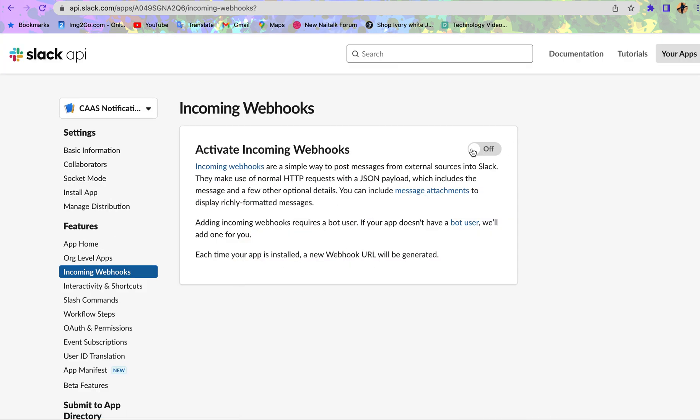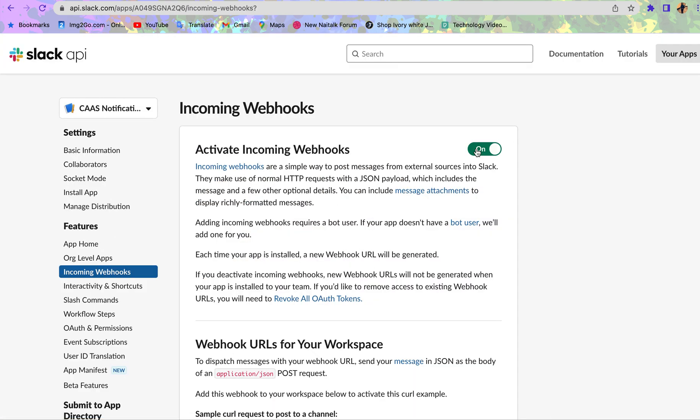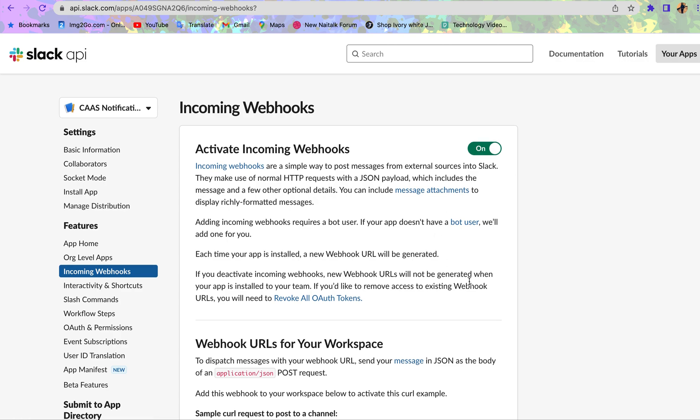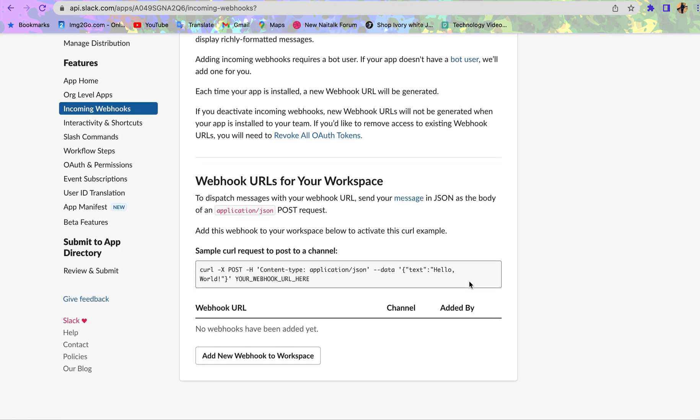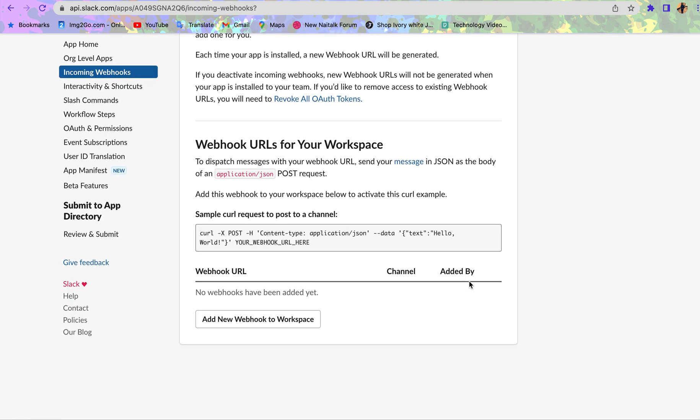Now we need to activate this. Now that we've activated it, the next thing we need to do is add the webhook URL to this place.